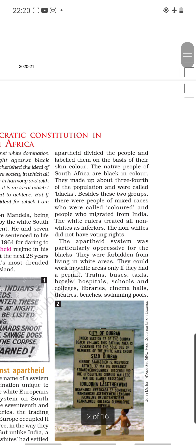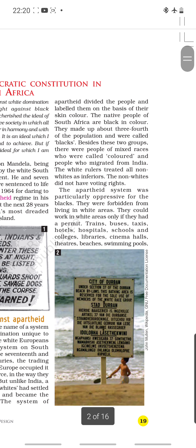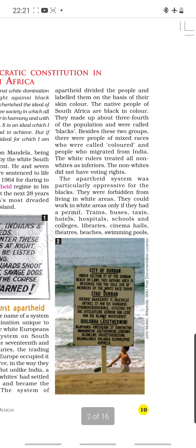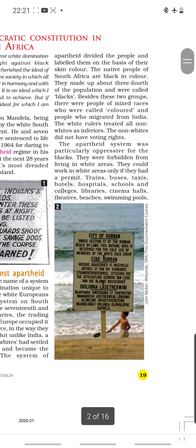The apartheid system divided the people and labeled them on the basis of their skin color. People who came from Europe were considered white, while people who came from India and those who originally lived there were considered black and colored. The white rulers treated all non-whites as inferiors, and the non-whites did not even have voting rights — one of the basic fundamental rights of any citizen.